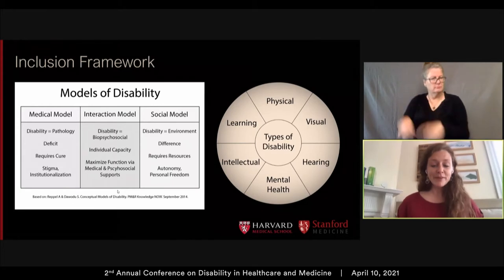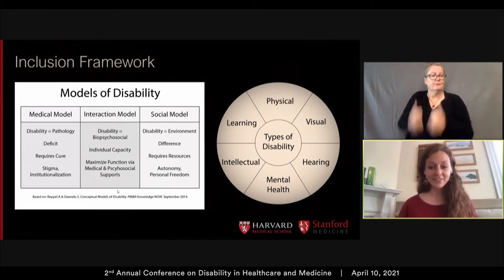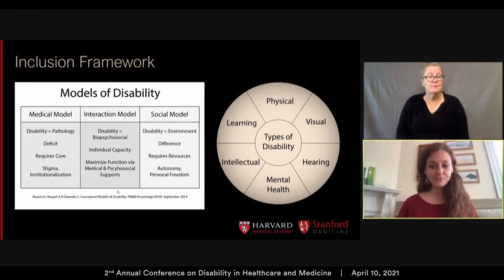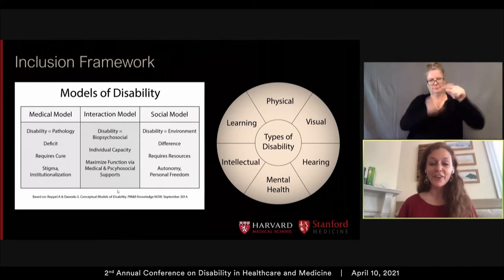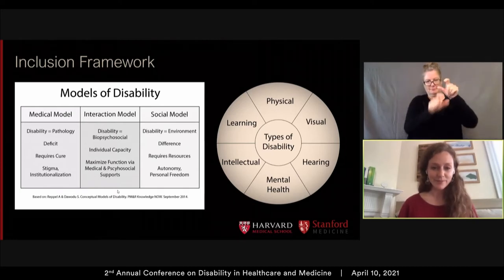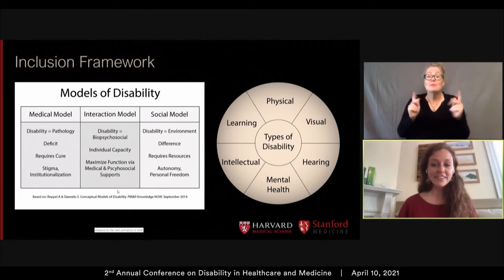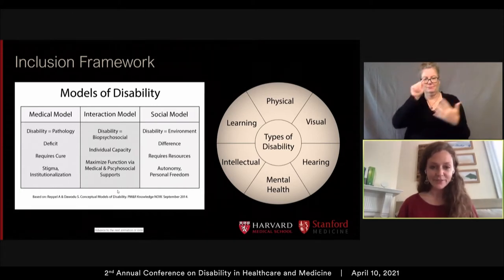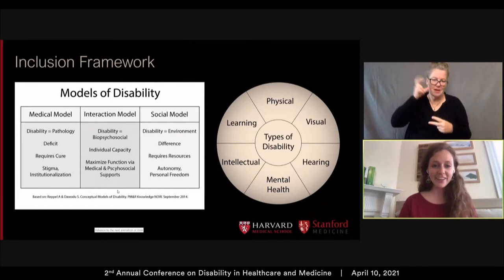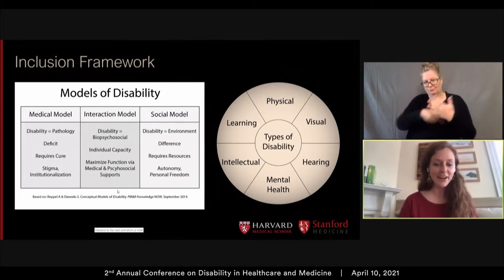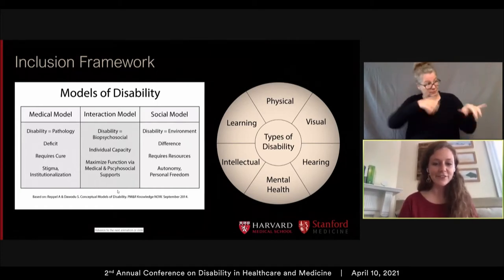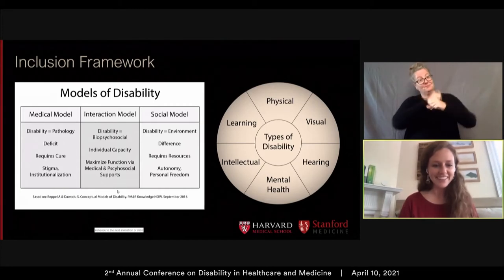There are multiple kinds of disabilities, and when we talk about disability advocacy, we mean advocating for people with all of these kinds of disabilities, whether they be learning, physical, visual, hearing, mental health, or intellectual. Now that we have that shared understanding, I will pass it to Zainab to give us an overview of what we will be talking about today.